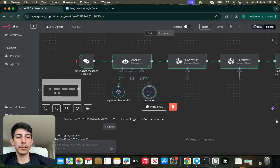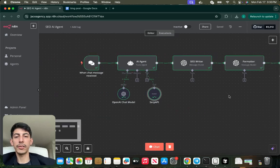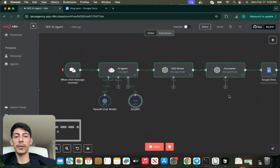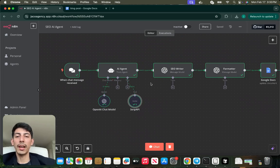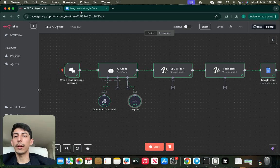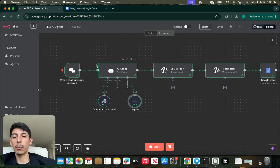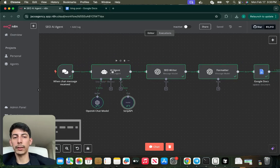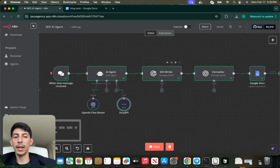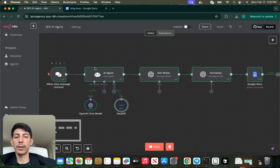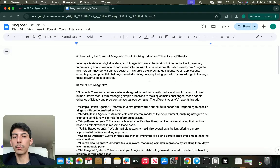Hello guys, my name is Jose from Jaco Agency, and today we're going to be building this SEO AI agent that will create amazing blog posts using just a single word or topic that you put into the chat message. With this simple automation, I created this blog post of AI agents.